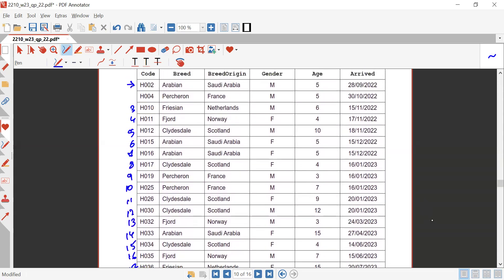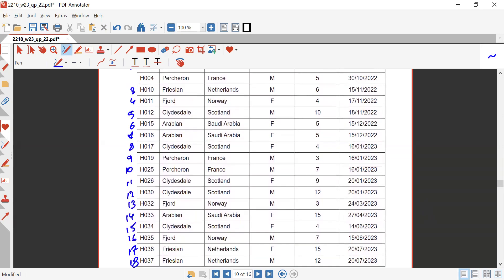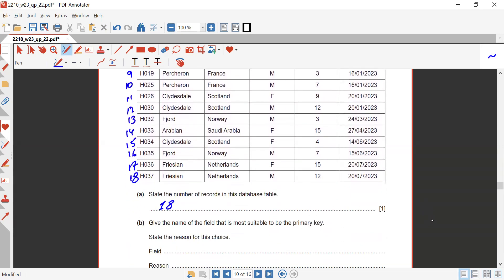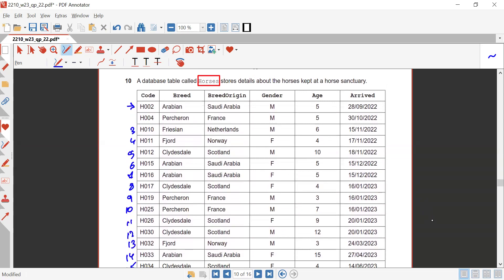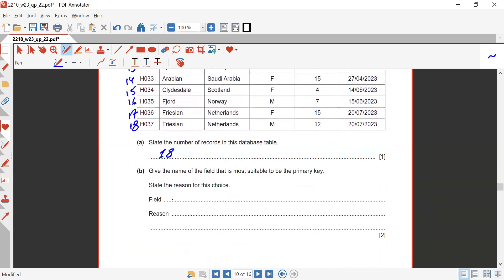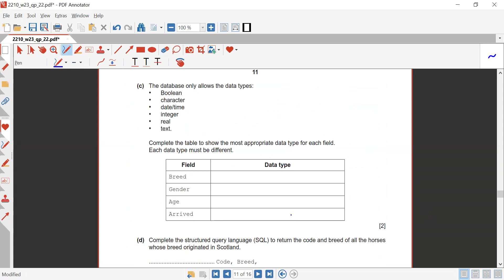Counting the records: there are 18 records. Make sure you count the rows and not the code numbers provided, since they are not in a proper sequence. The primary key should be the code field, because it is unique — breed, gender, age, and arrived are not unique.